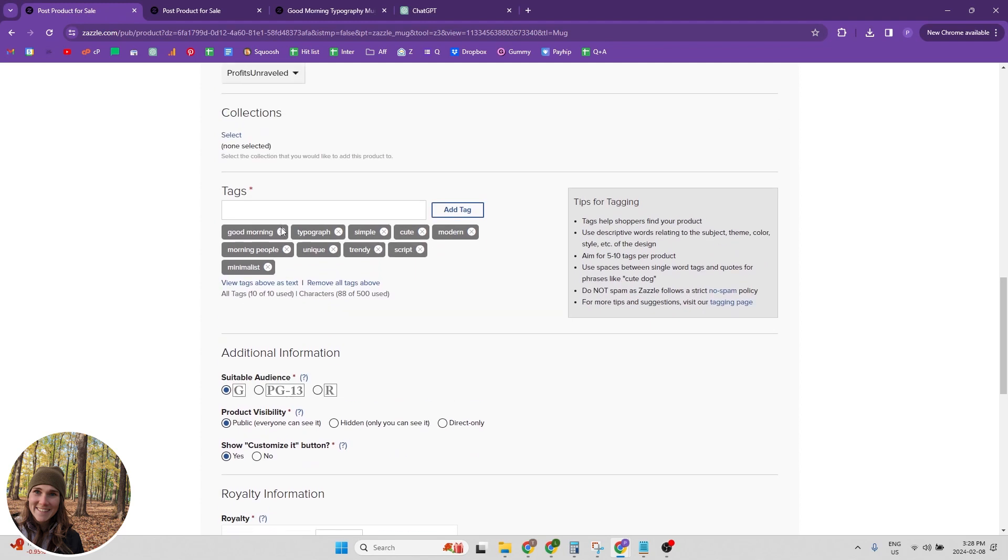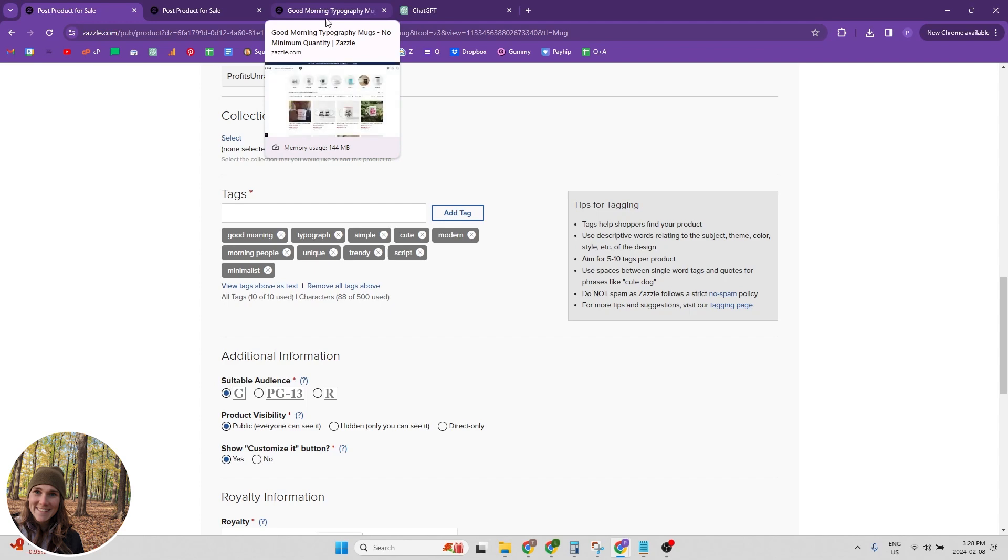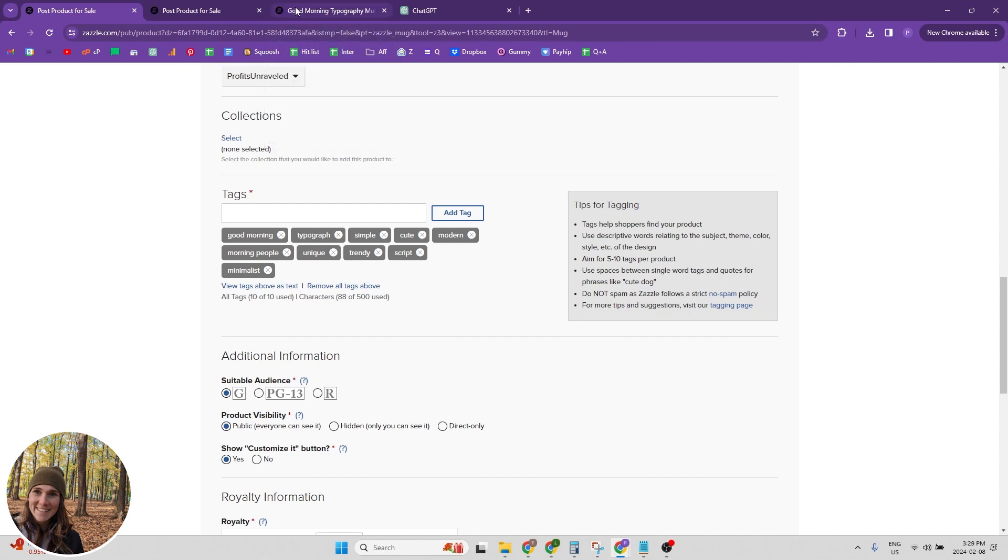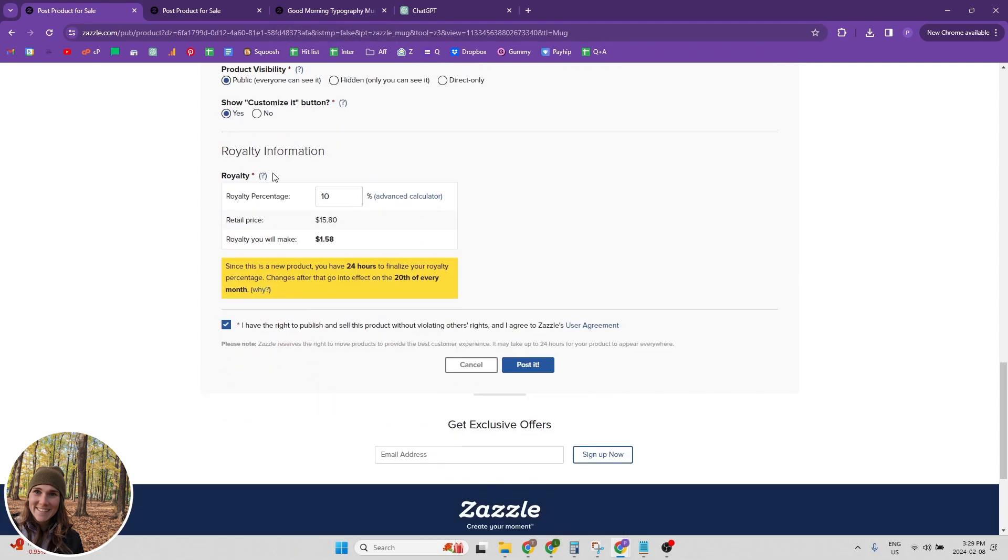And if you're not sure what your tags to put, like what tags to put in, go search your product in the marketplace and see what tags are popular and then the additional information and royalty information.